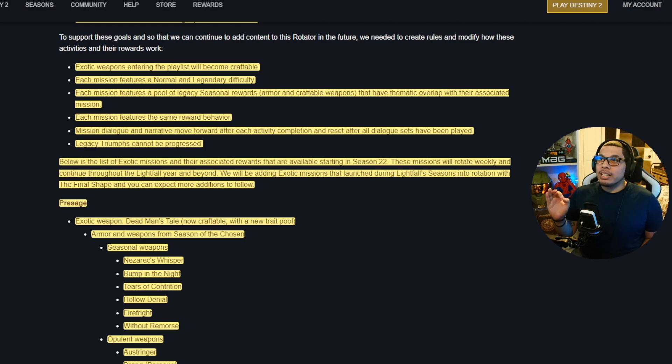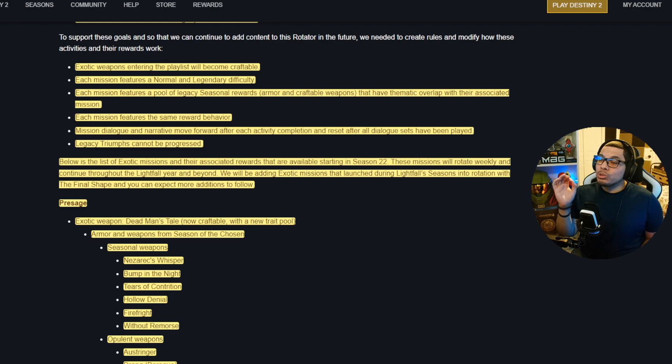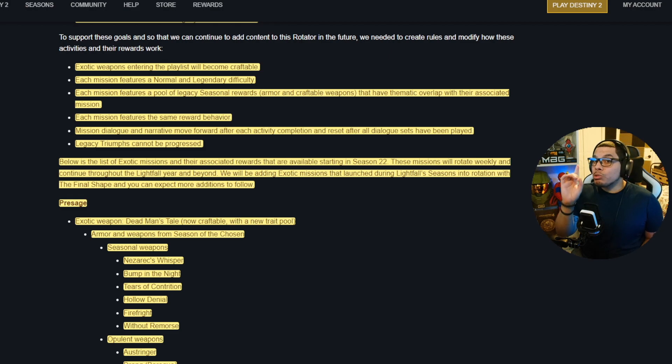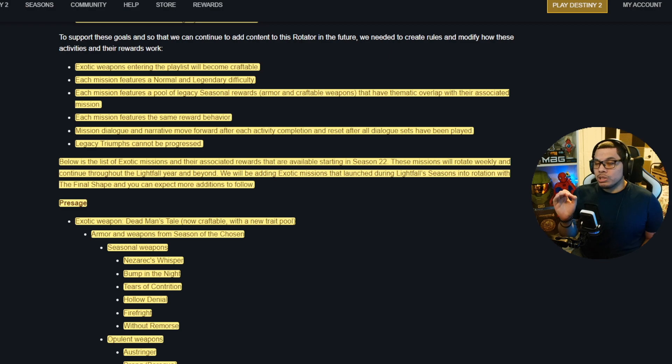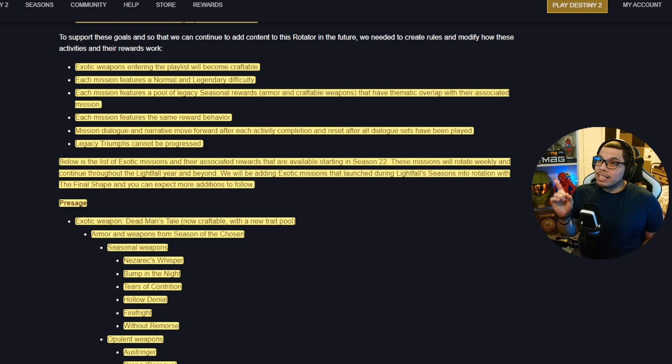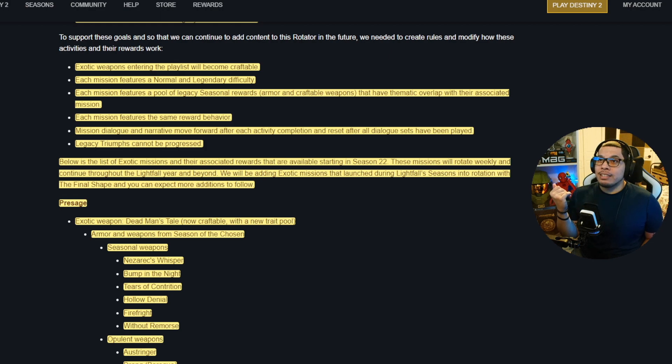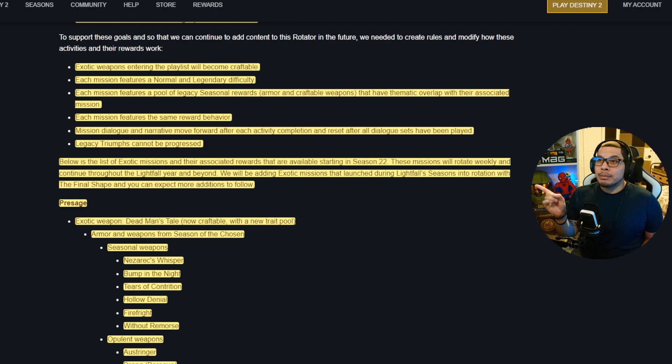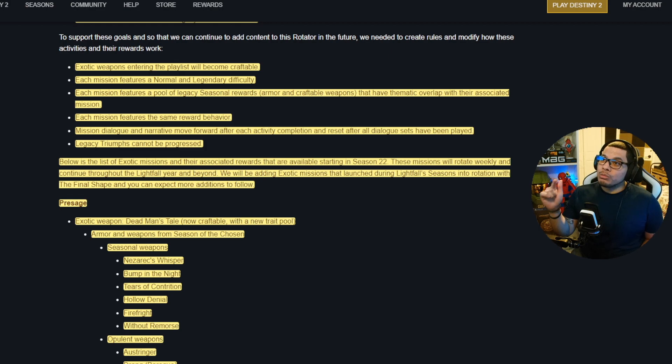All right, so this was interesting y'all. I didn't expect all this when I gave it my read through. Exotic weapons entering the playlist will become craftable, this is all of them. Each mission features a normal and legendary difficulty. Each mission features a pool of legacy seasonal rewards, this is armor and craftable weapons, so it's not just the exotic that have thematic overlap with their associated mission.